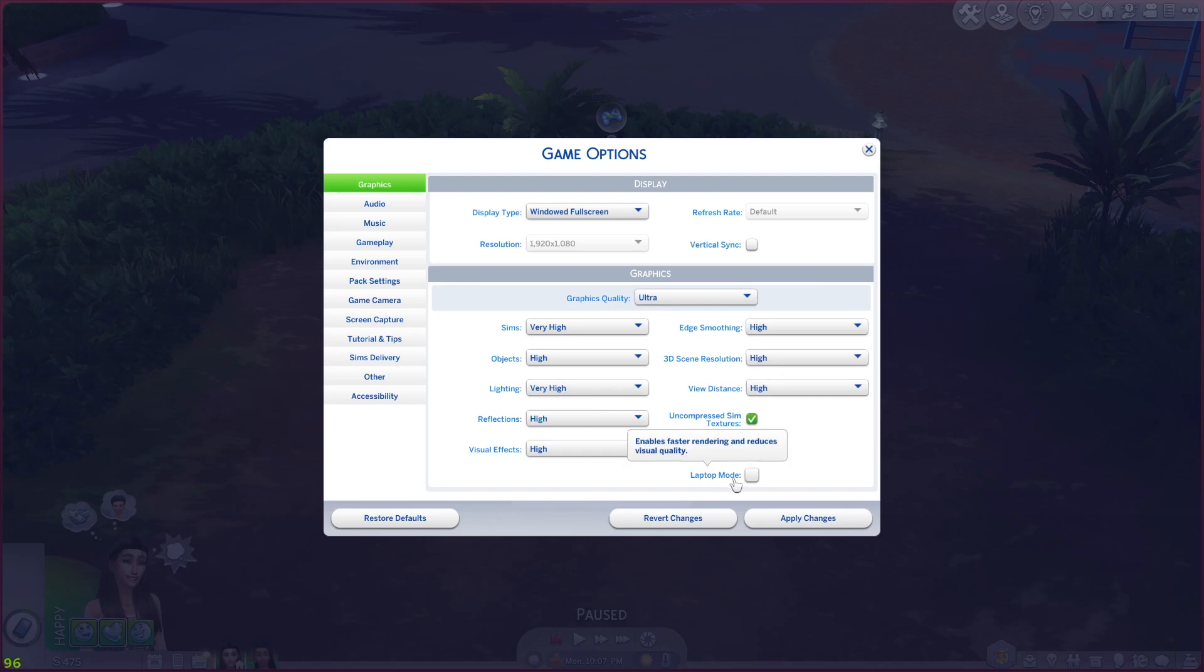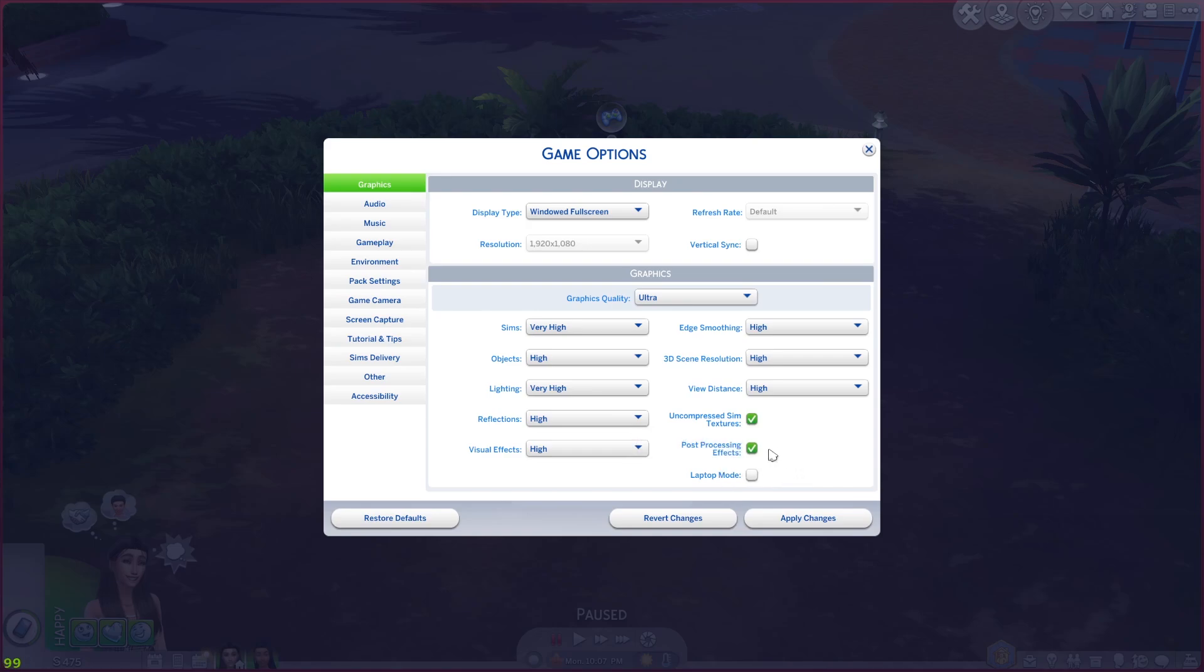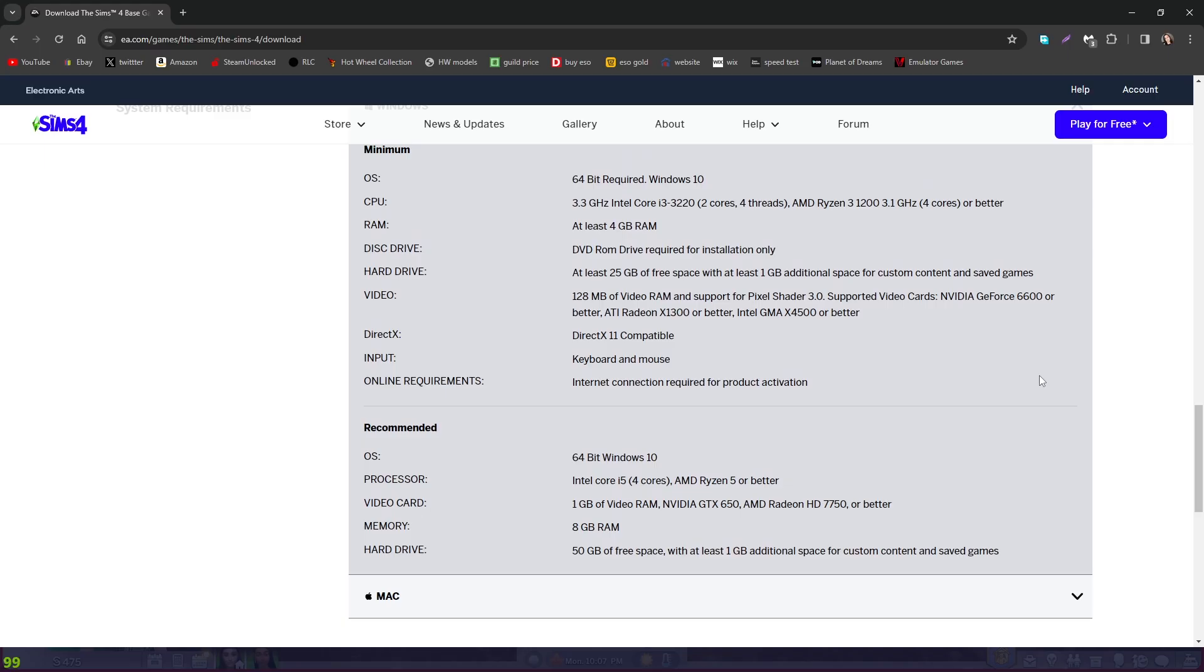You can also turn on laptop mode. As you can see, it enables faster rendering and reduces visual quality. So that is going to help if you're playing on a lower quality graphics card or a laptop like it says. That'll help, and that should again speed your game up.